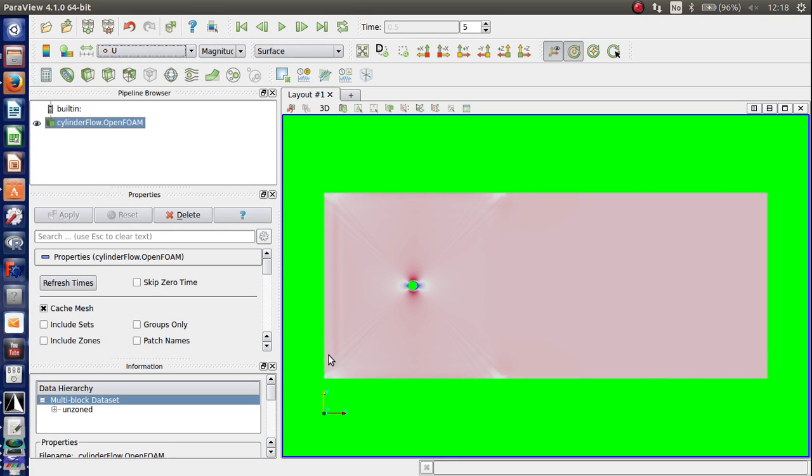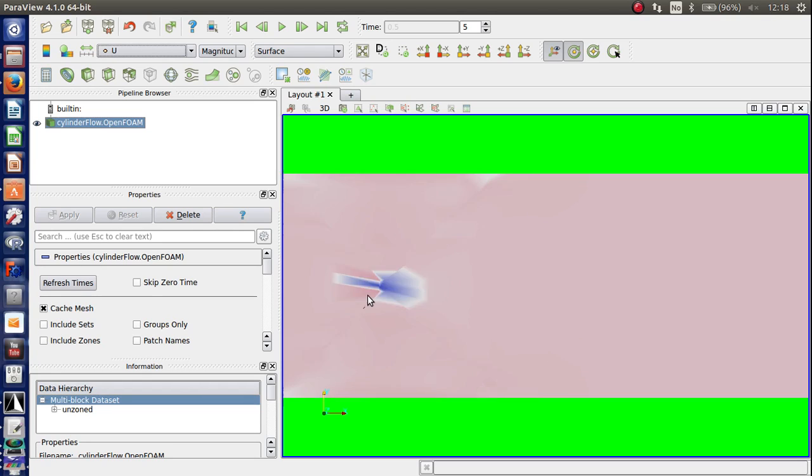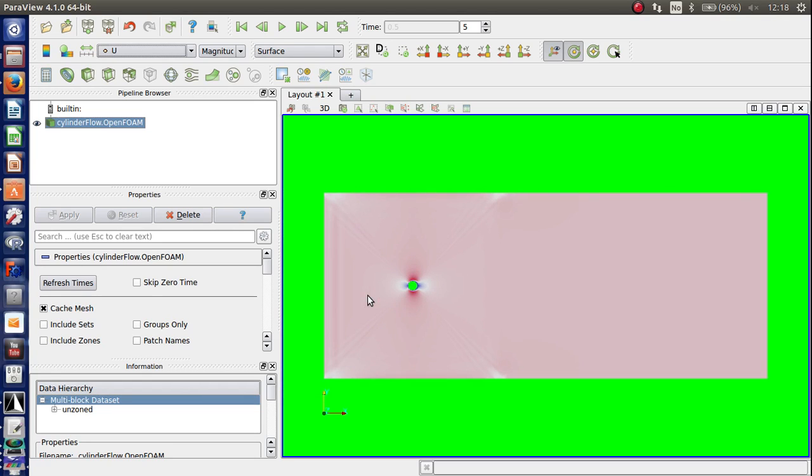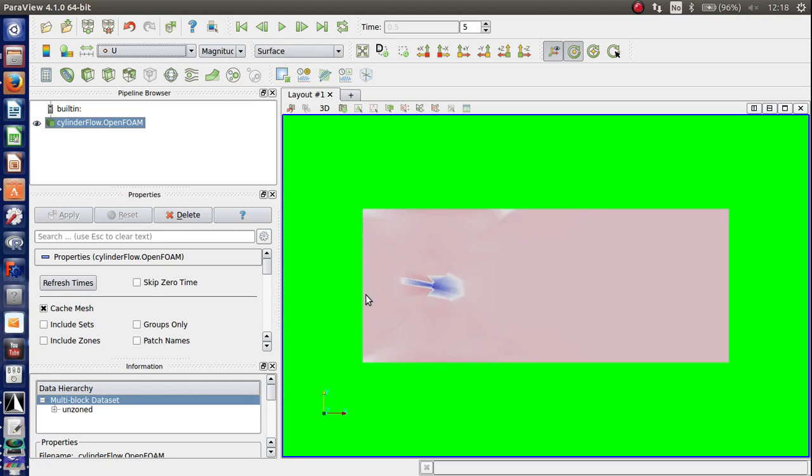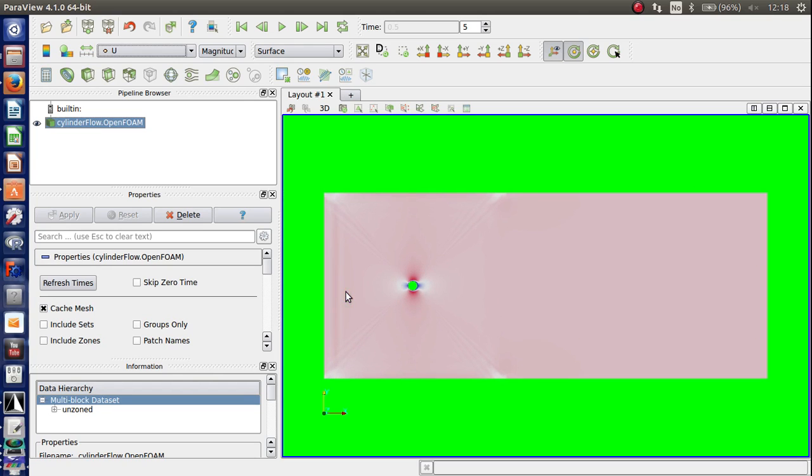And this is pretty much what we expect to see during the first half a second of the simulation. Remember the domain is 50 units long. The cylinder is 1 unit wide. And the velocity was 1 meter per second. So that's it. So that's pretty much how you import a mesh from Gmesh to OpenFoam. Thanks for watching.